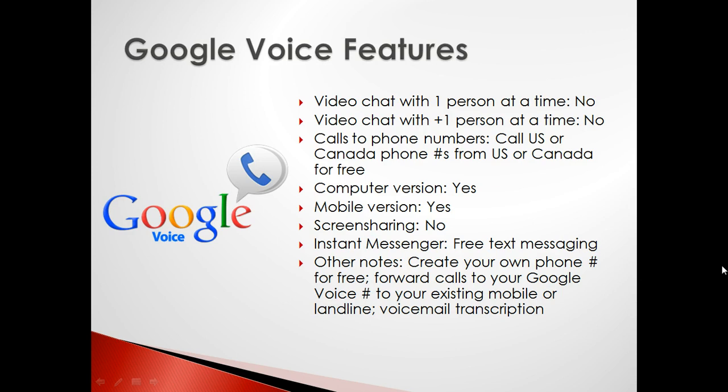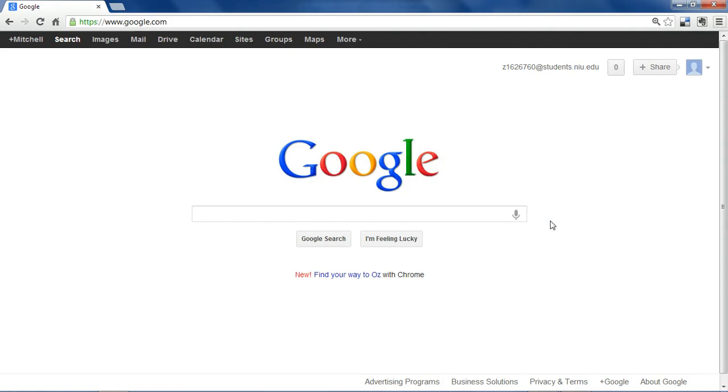Once you create a Google Voice phone number, you can have any calls made to it forwarded to your mobile or landline. Google Voice also offers free text messaging and will take voicemails for you and transcribe them so you can read them as text in your Gmail inbox.